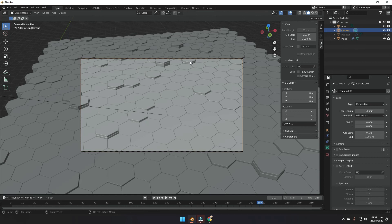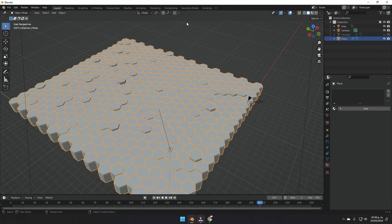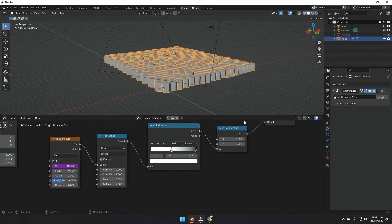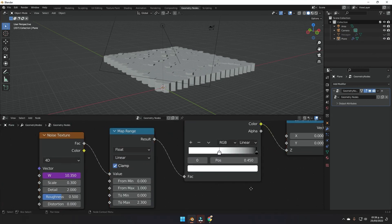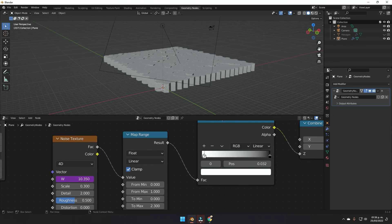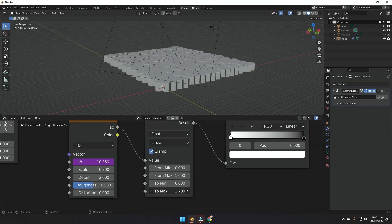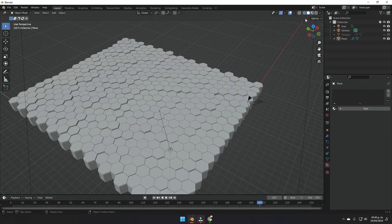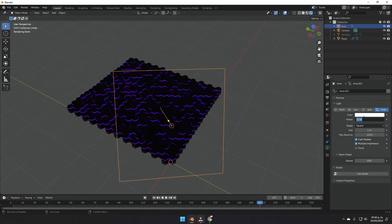If you want the hexagons to scale differently, press N to close the side menu and go back into the geometry nodes to adjust the Set Position node setup values controlling the movement. You can play with those values to make the movements behave differently. Going back to the layout, turn on render visibility and set the light power to something high, like 1000 or even 5000.